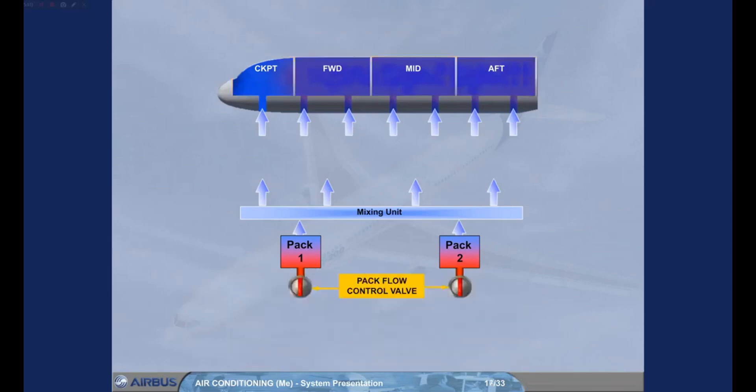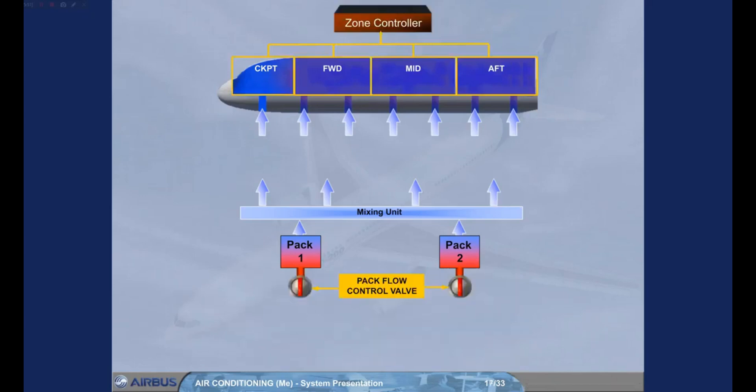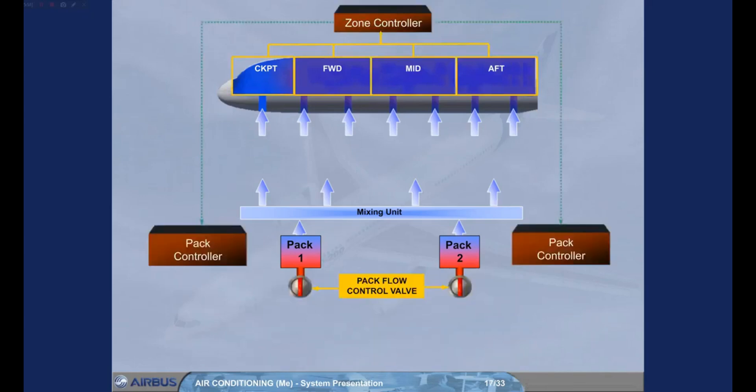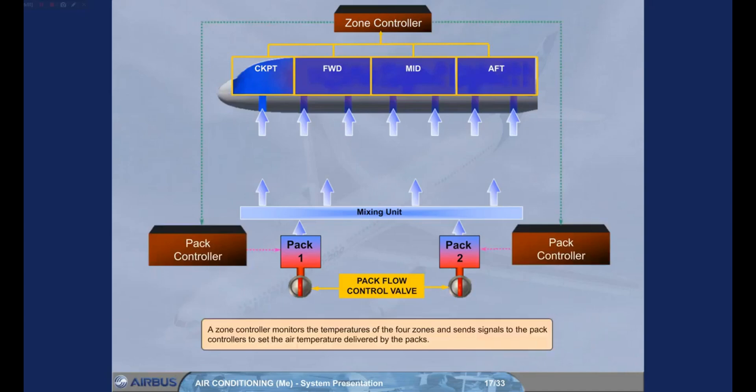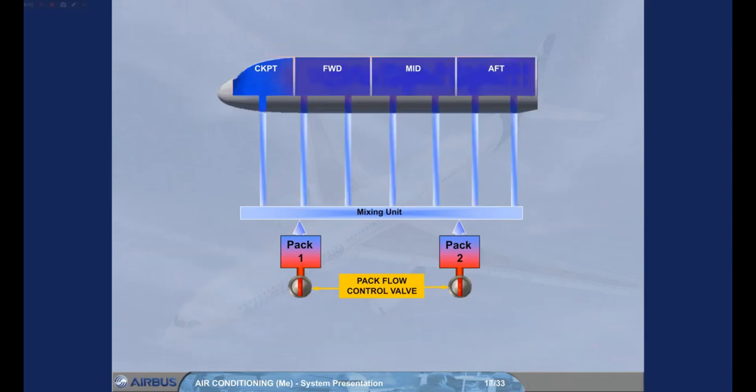A zone controller monitors the temperature of the four zones and sends signals to the pack controllers to set the air temperature delivered by the packs. Normally, cold air is delivered by the packs and is then sent to the four zones.